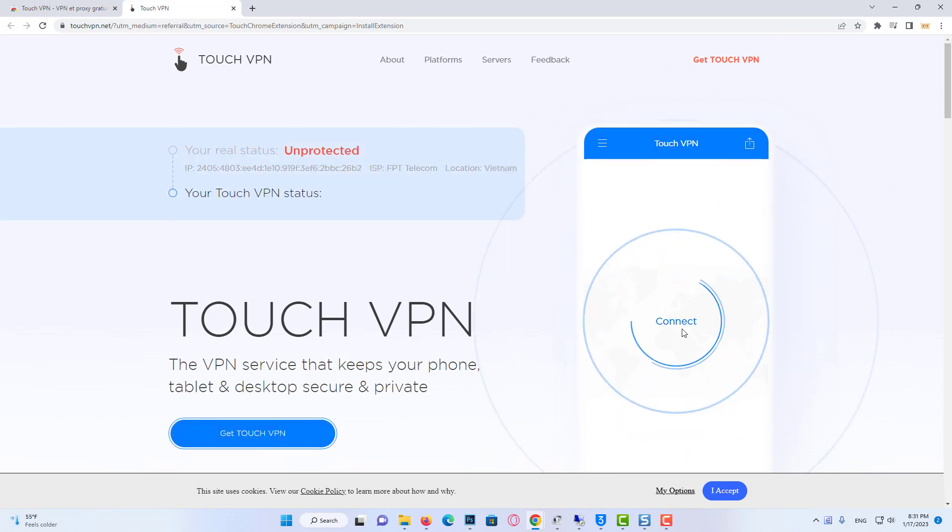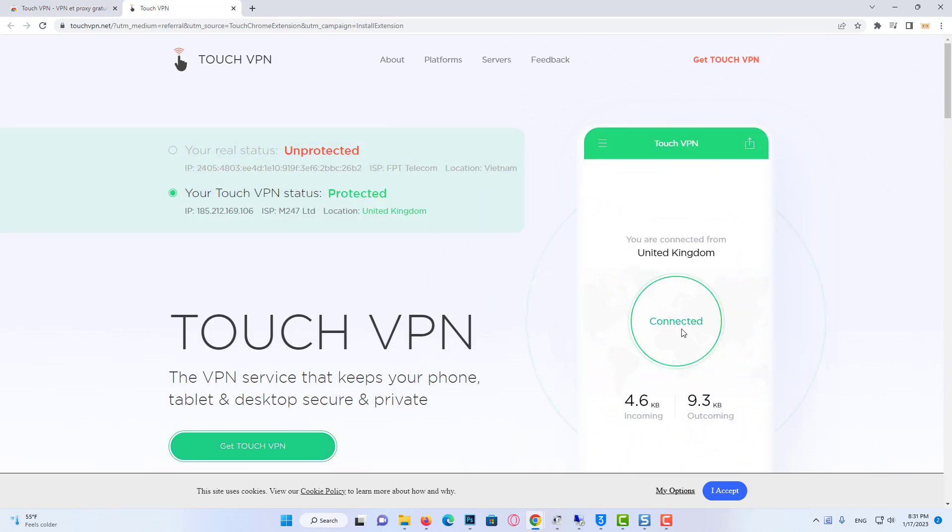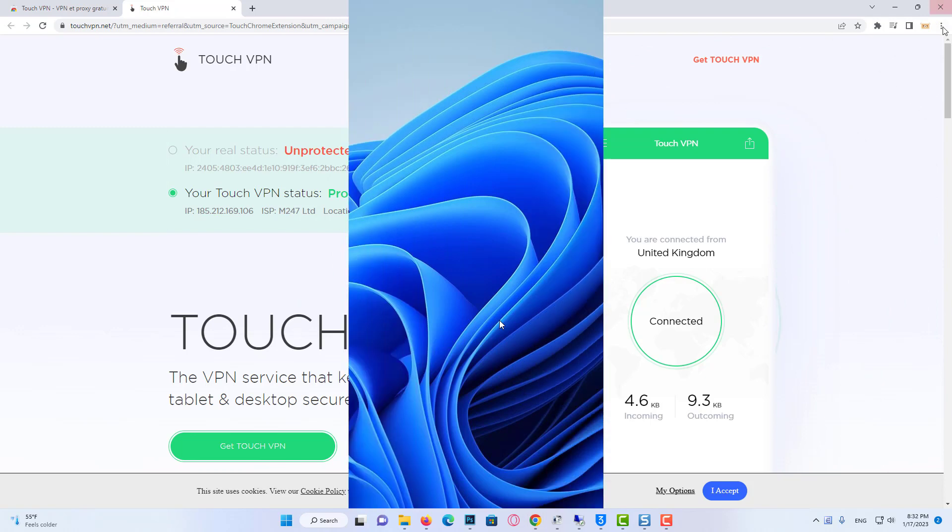Now, using this VPN, you can test if the problem is solved. If the problem is not solved, we'll move on to the third solution.